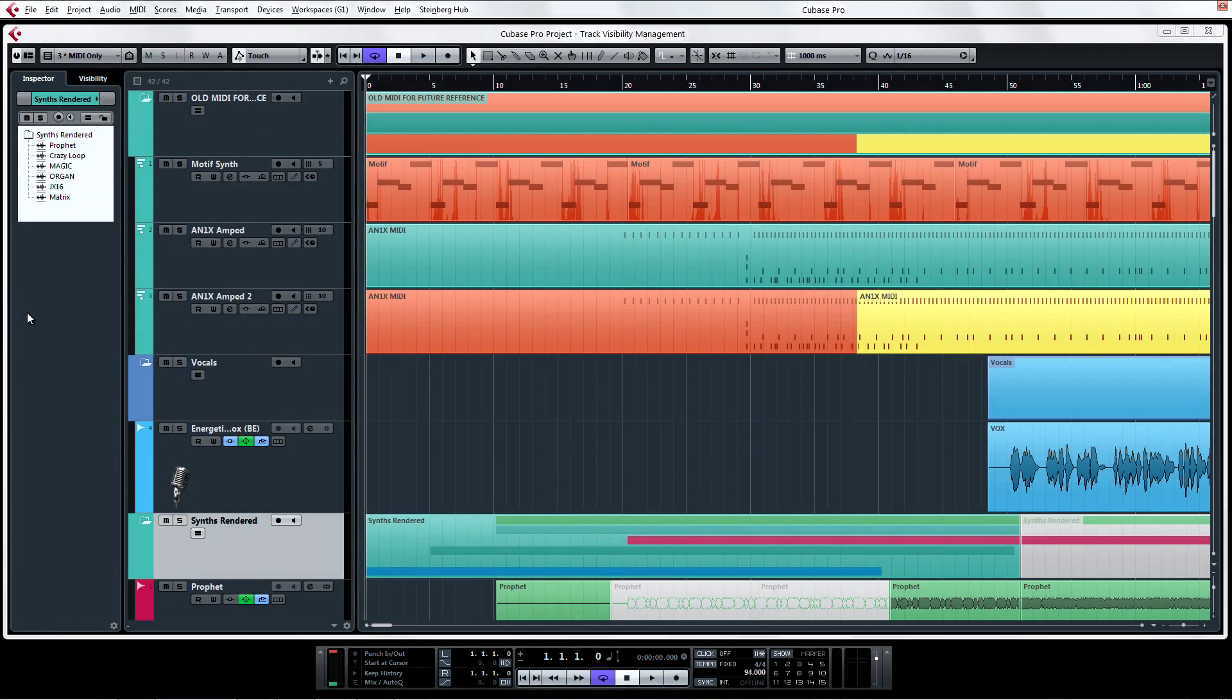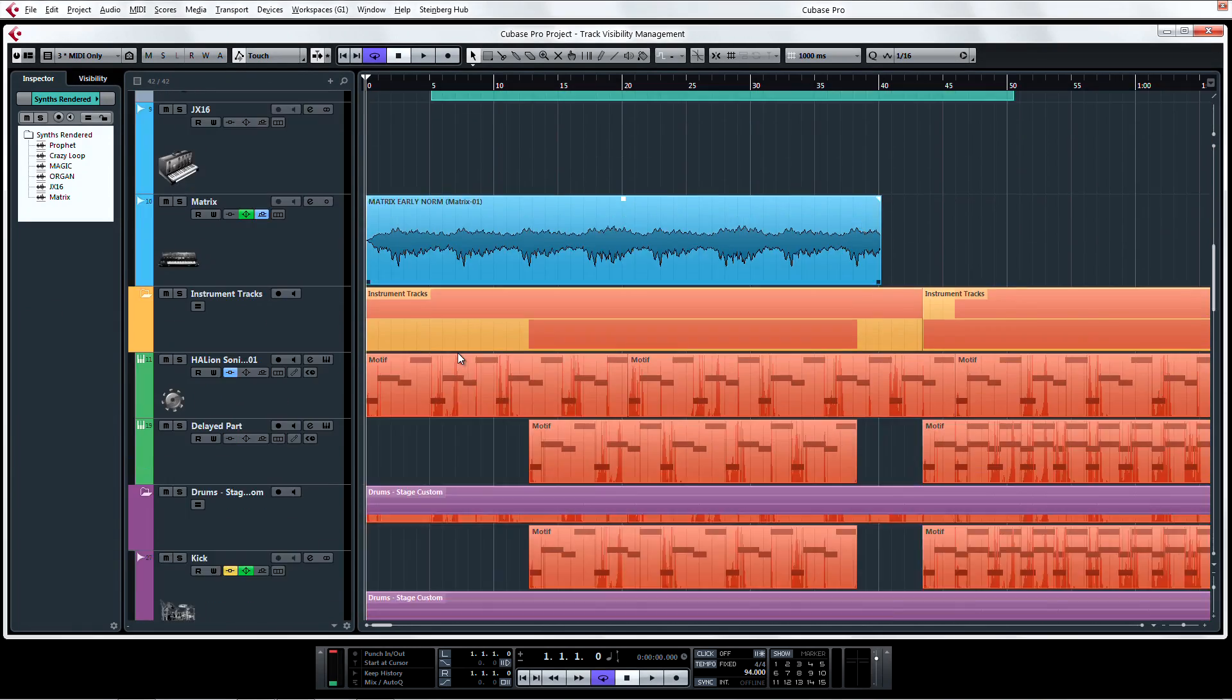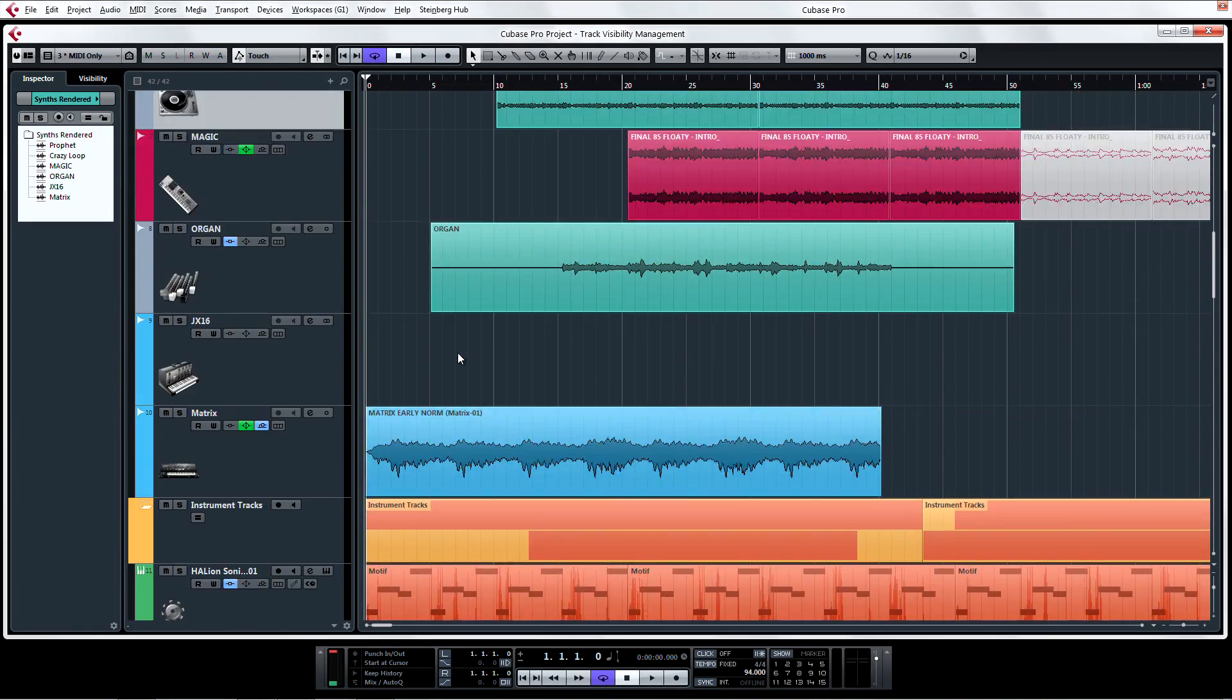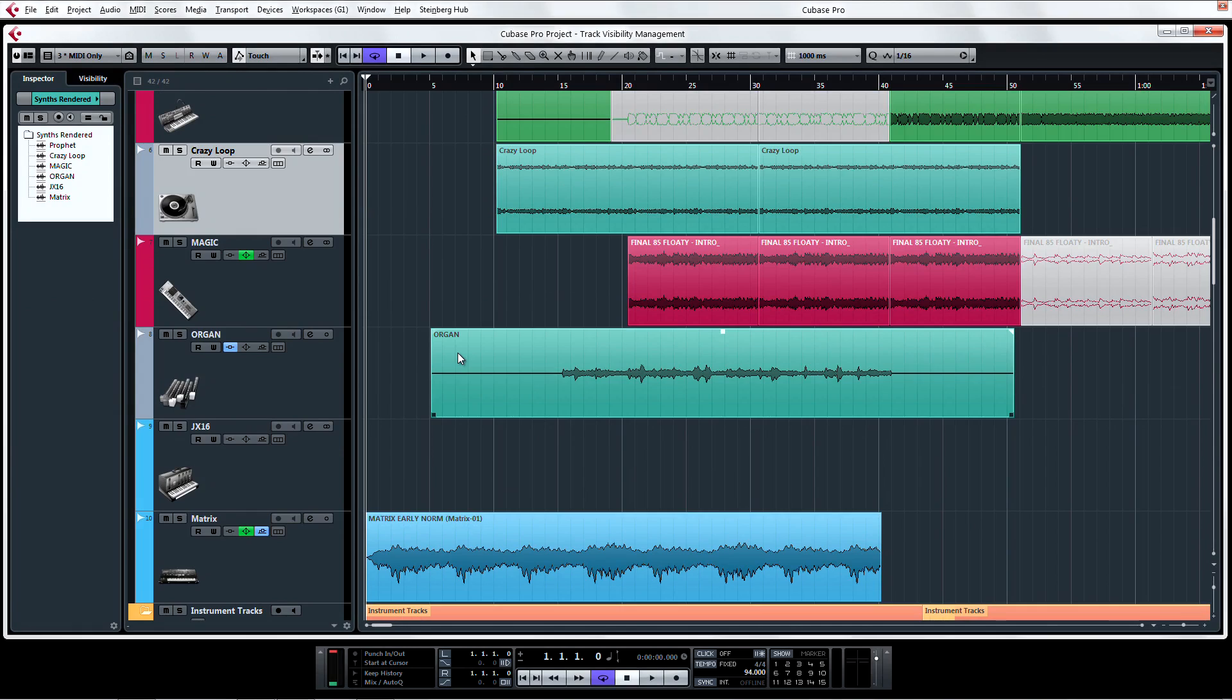The introduction of Track Visibility Management in the Project window has many advantages for maximizing your workspace when faced with certain tasks.